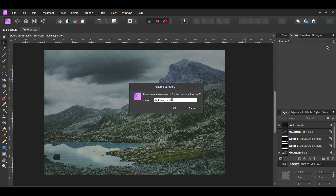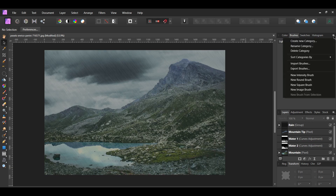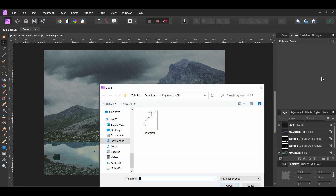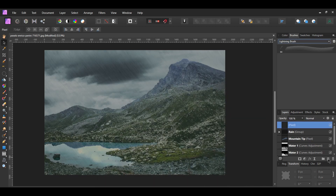Name the category Lightning Brush. After that, go to the menu and select New Intensity Brush. Select the lightning image you saved. In the Layers panel, click Add Pixel Layer and name the layer Lightning.